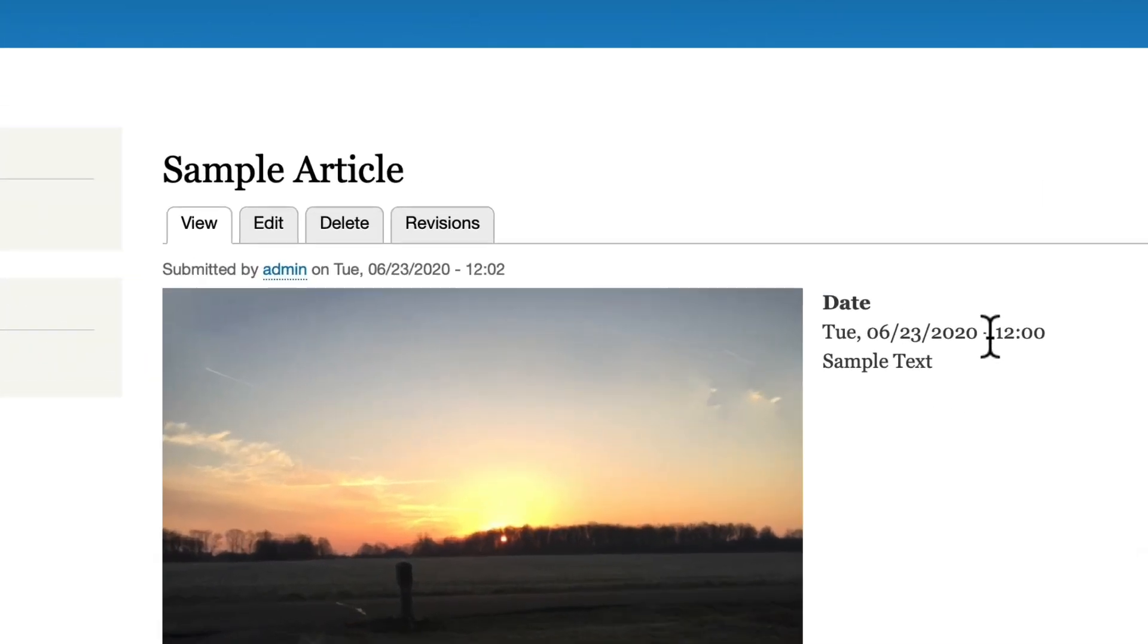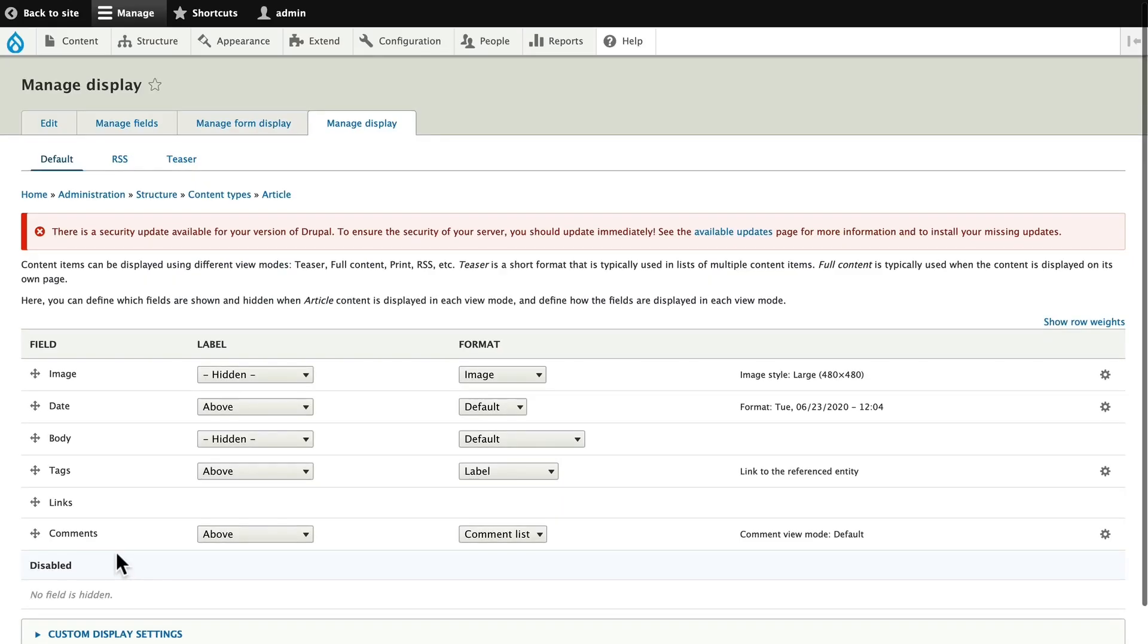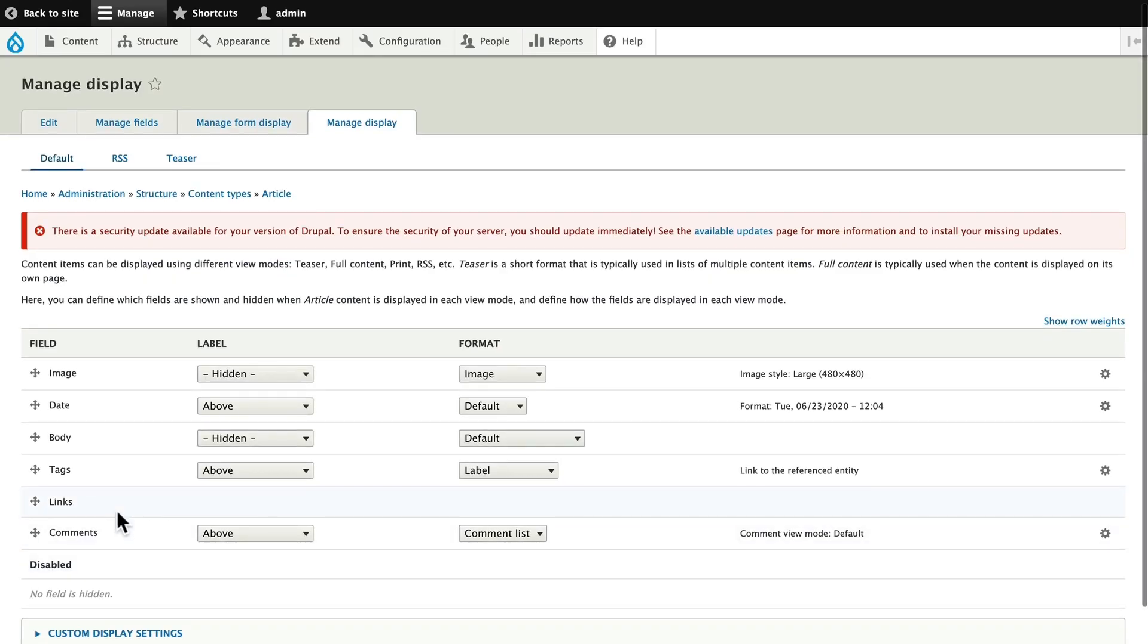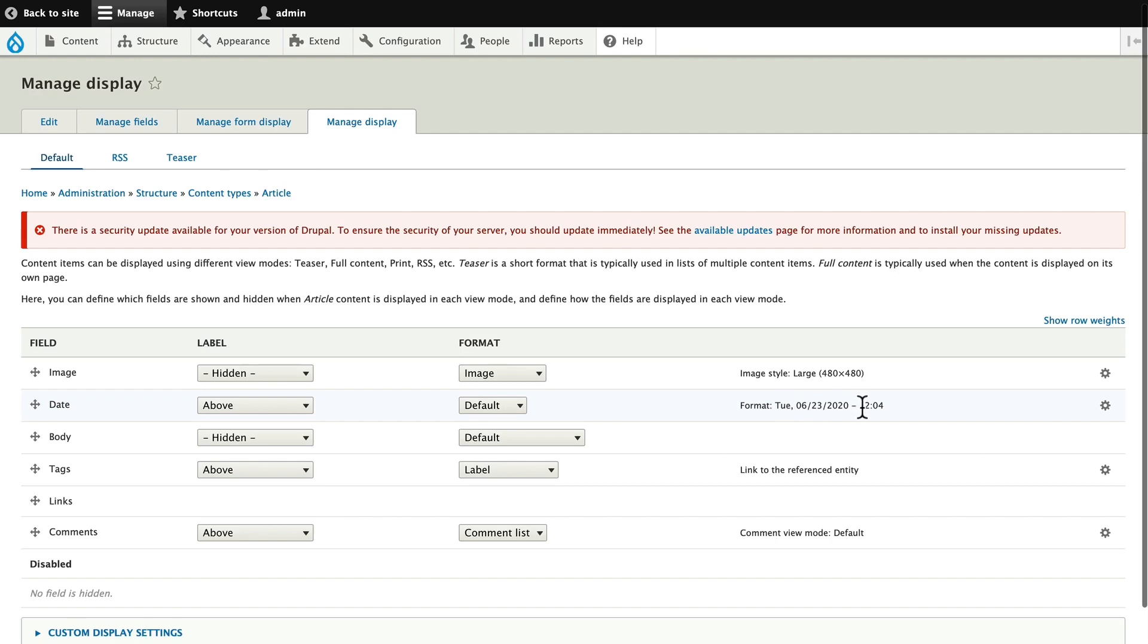Even though I didn't ask for it and I didn't enter a time, if I go ahead and manage display for that field, you'll note that the format has the time.